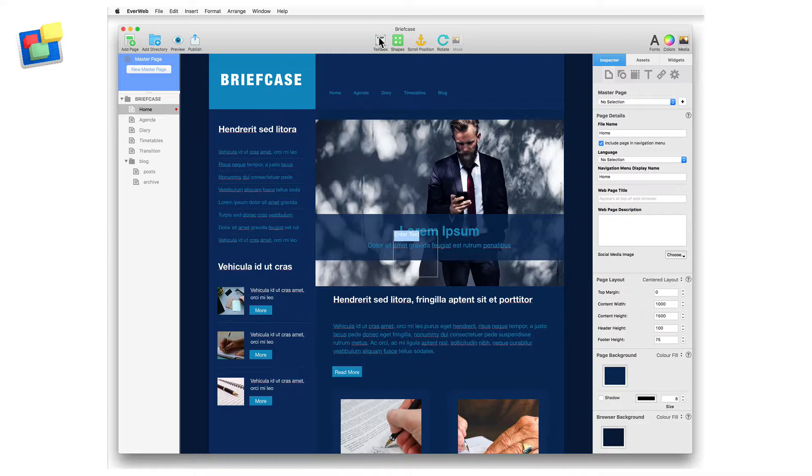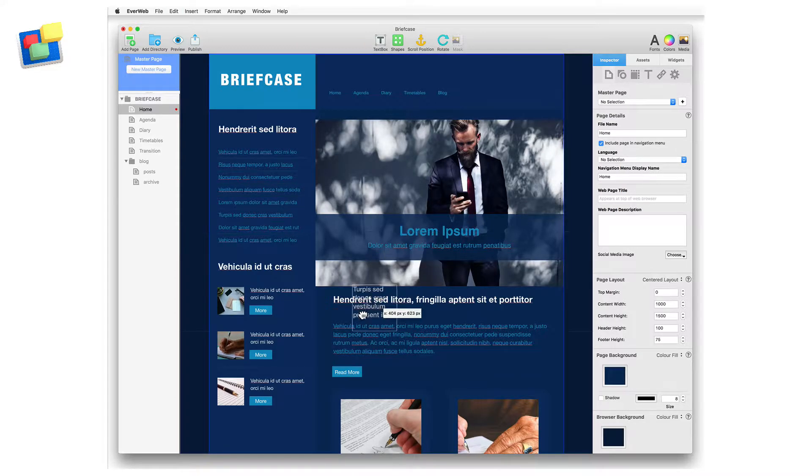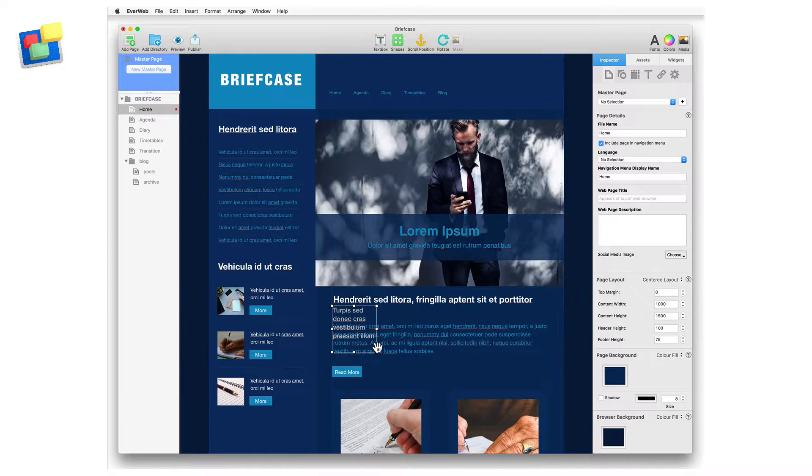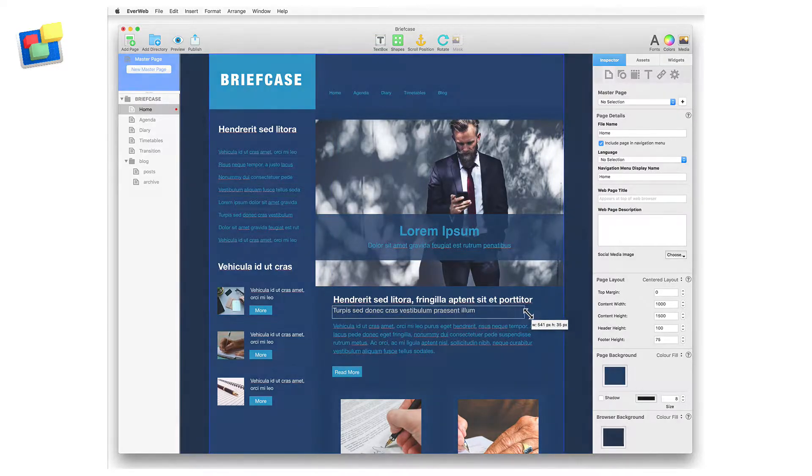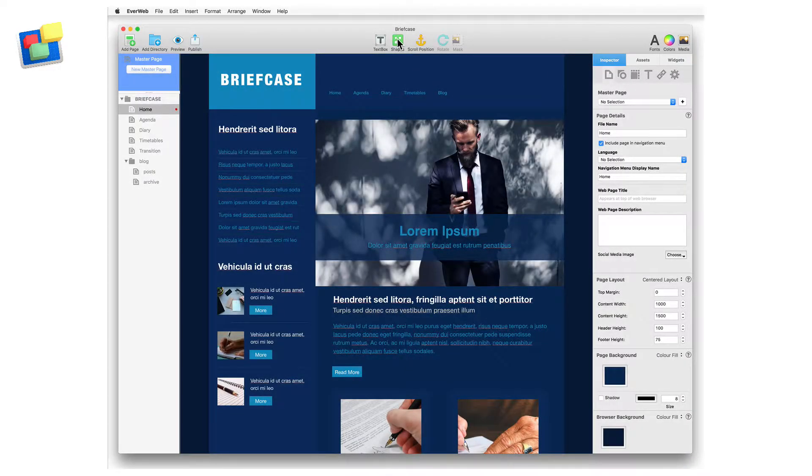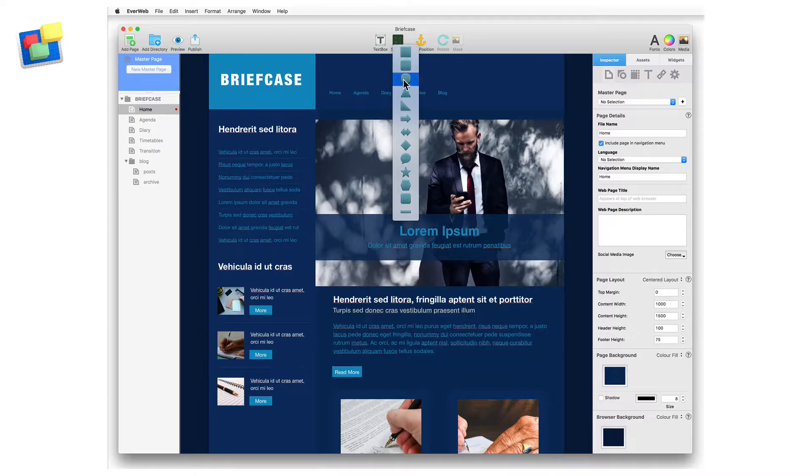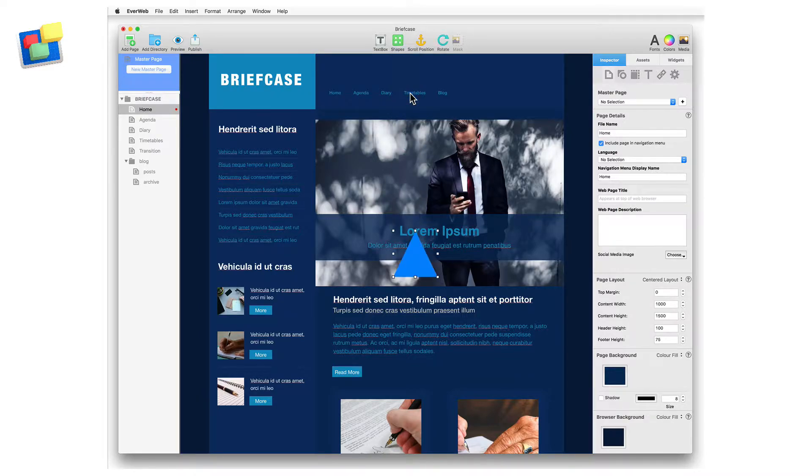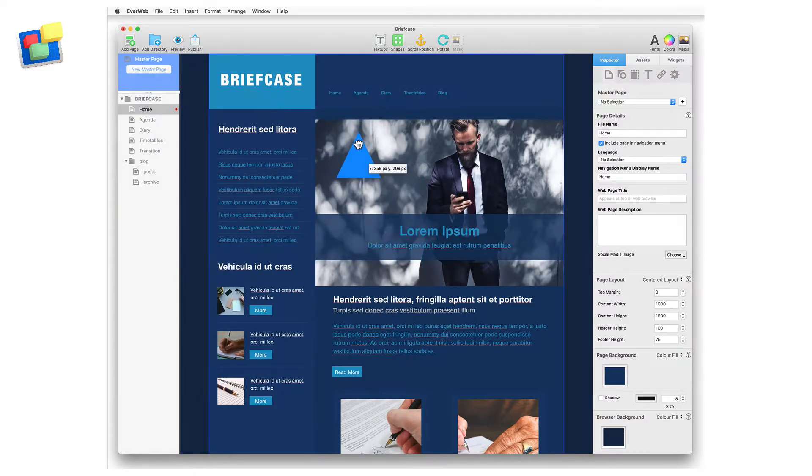The text box button adds a text box to the currently selected page, which you can then manipulate in many different ways. The shapes button lets you add a variety of shapes to your page. Just click on the shape you want to add it to your page.